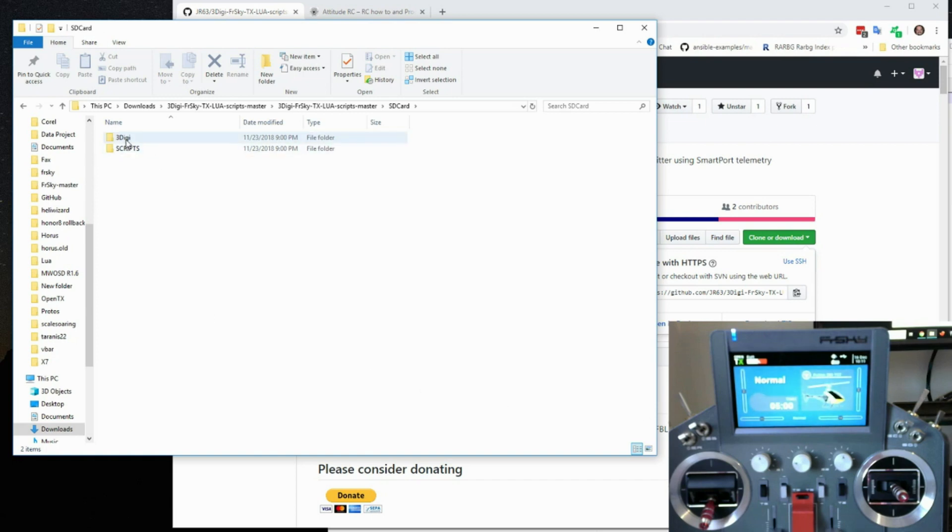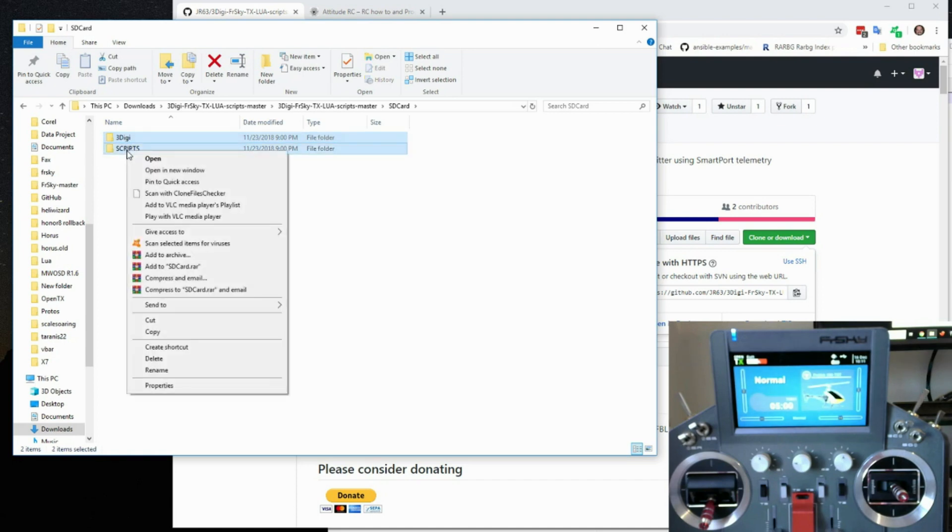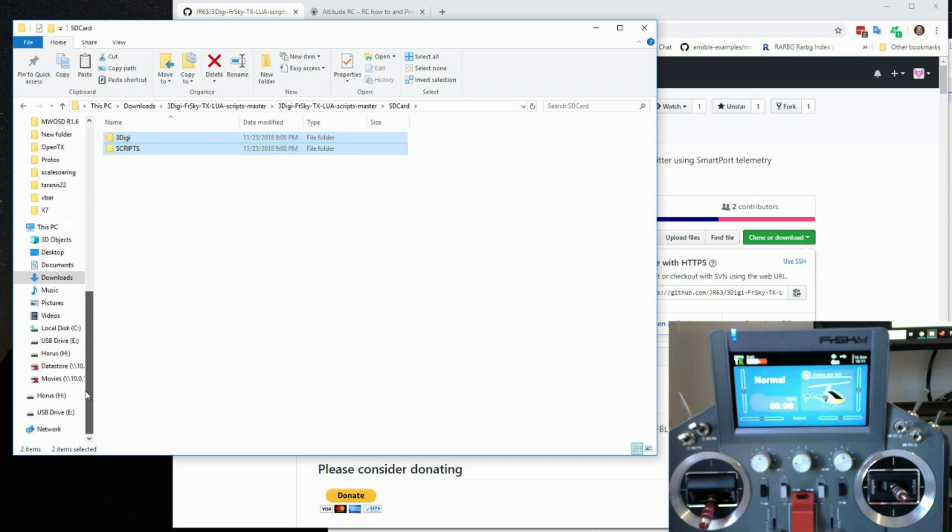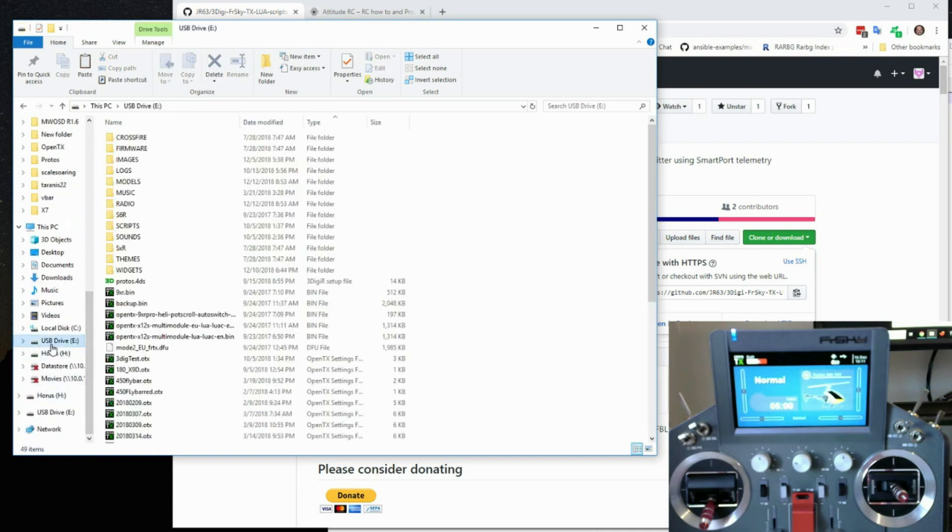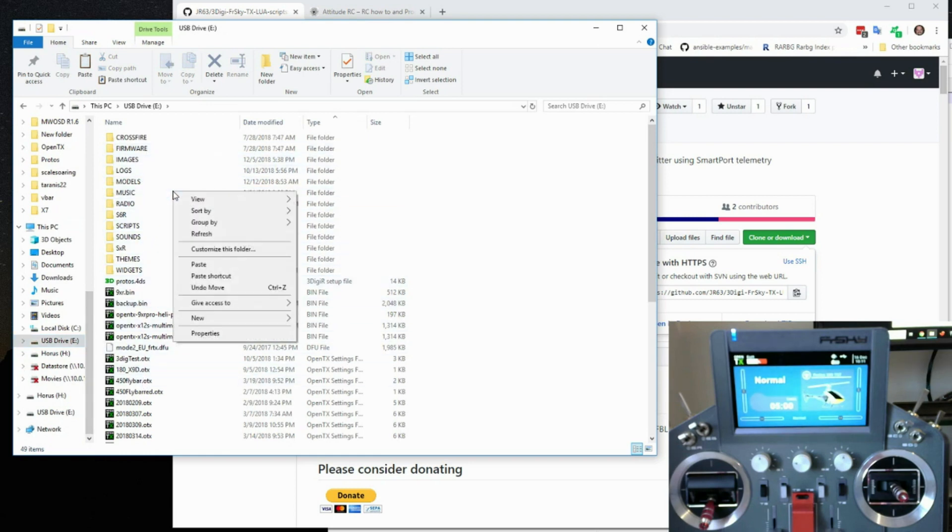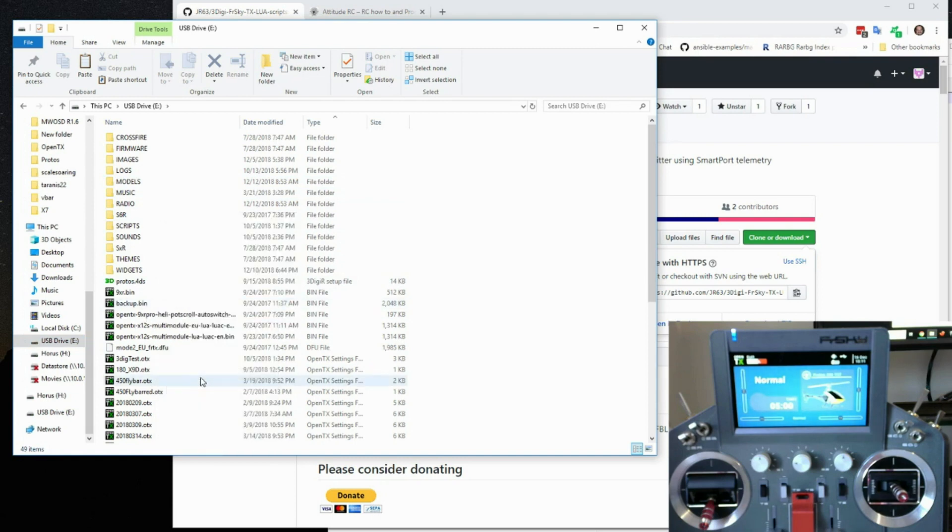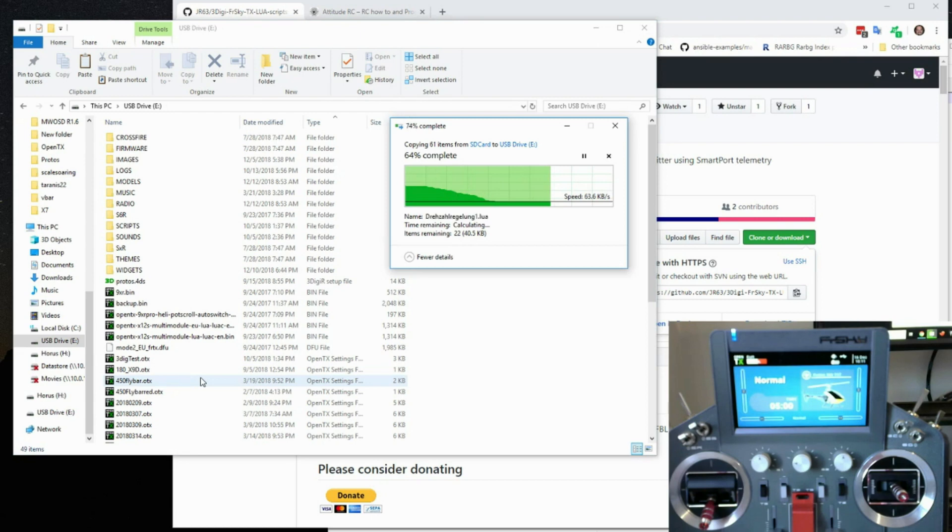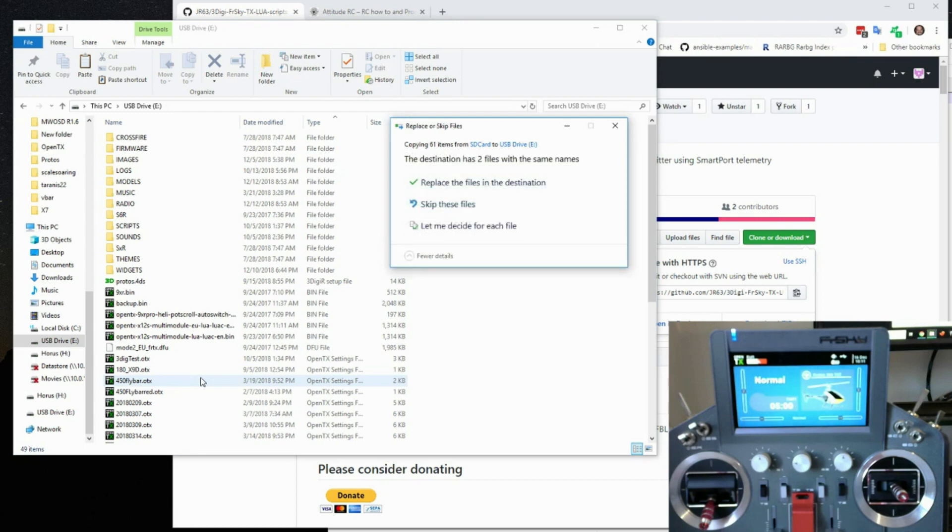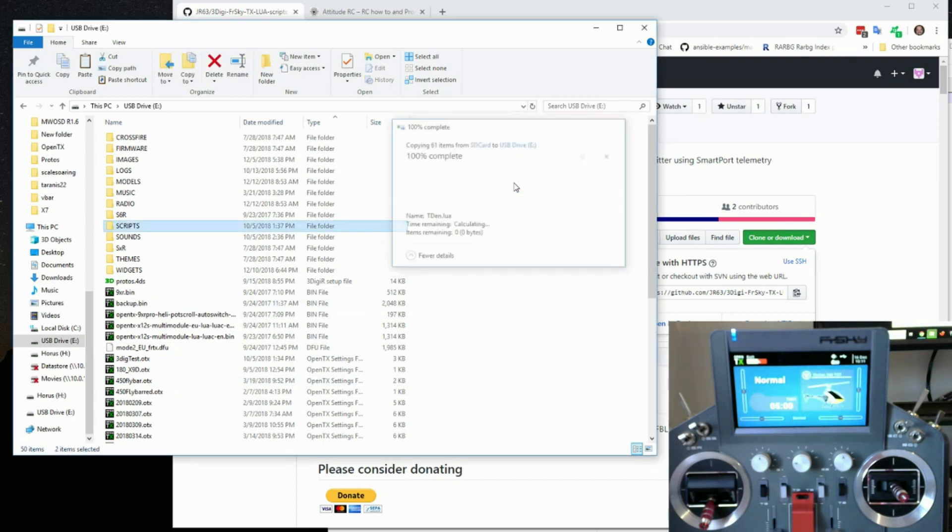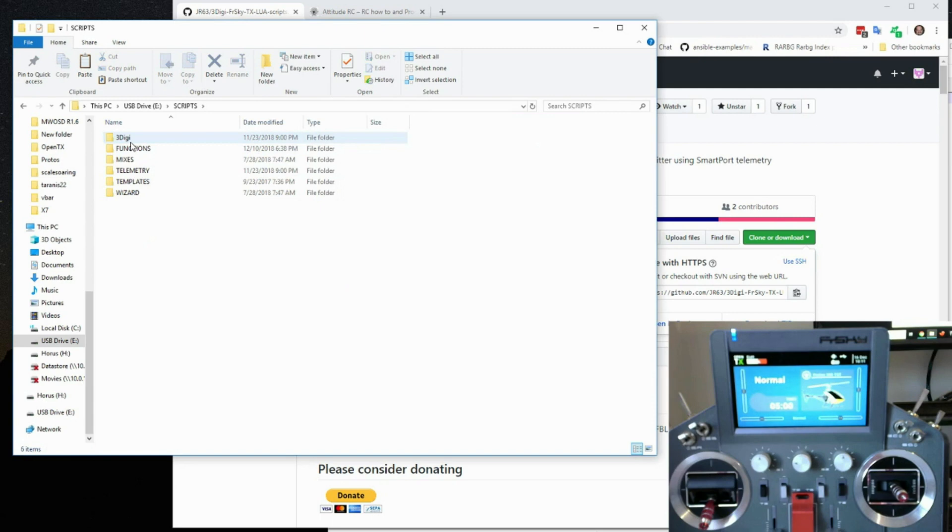Now what you do is you take these two directories, highlight them both, and simply copy them. Go down to where your USB comes up. And you'll see that's the whole directory structure of the radio. I'm just going to paste those right there. Just paste them anywhere in there. Replace two files in destination. If this comes up, just hit yes. That just may be a directory or something.